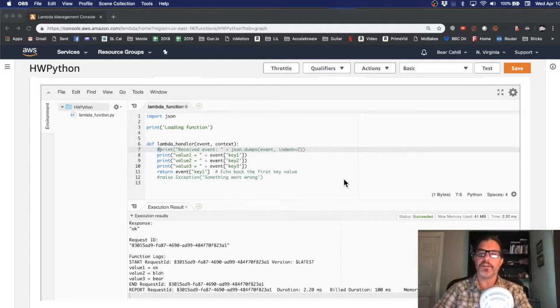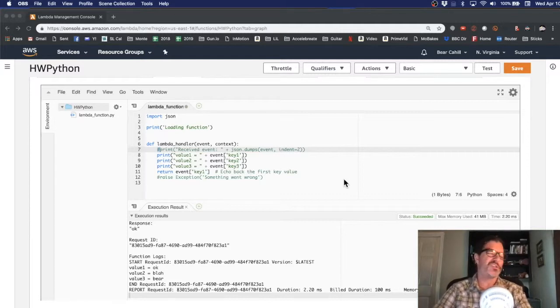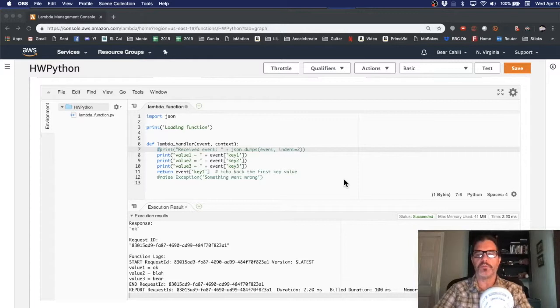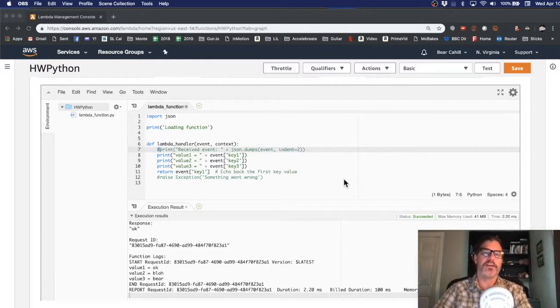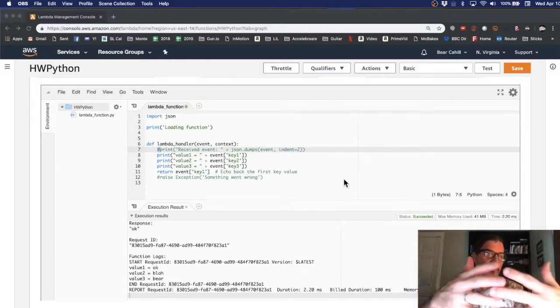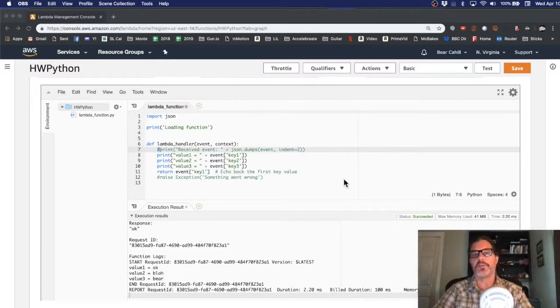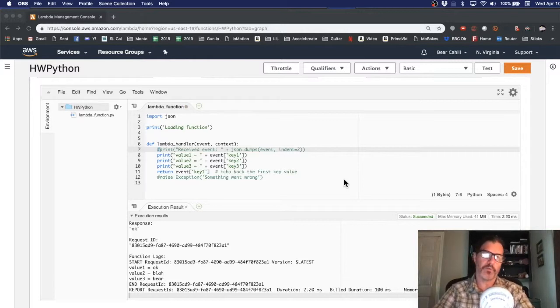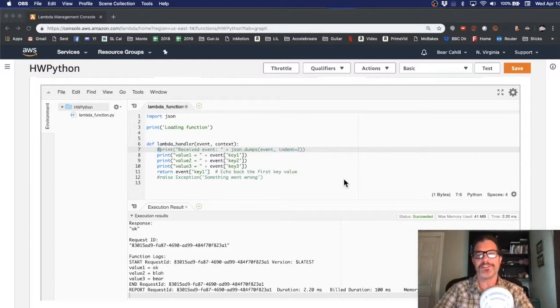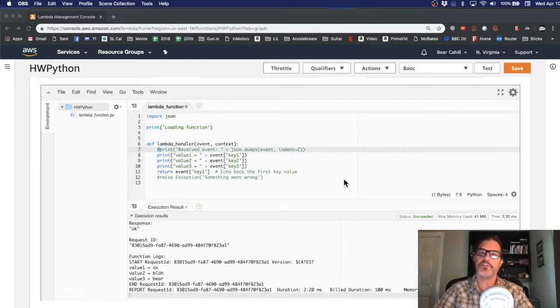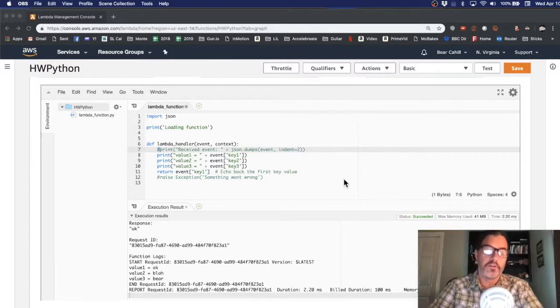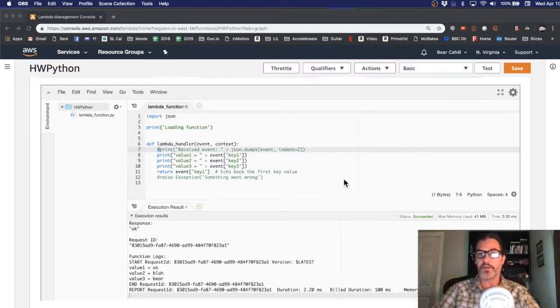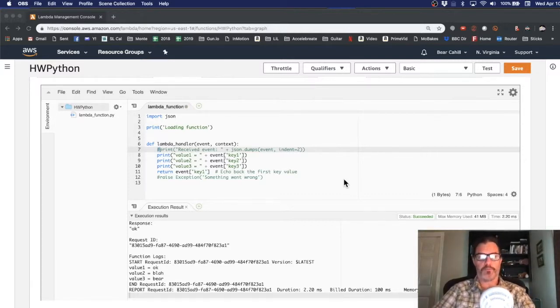In the second video we created a lambda function where we simply printed out the environment variables that were passed into it for our test data. In this video we're going to put those two together and have the DynamoDB table trigger calls to the lambda function passing in the changes whether a row was modified, we added a row, or deleted a row.